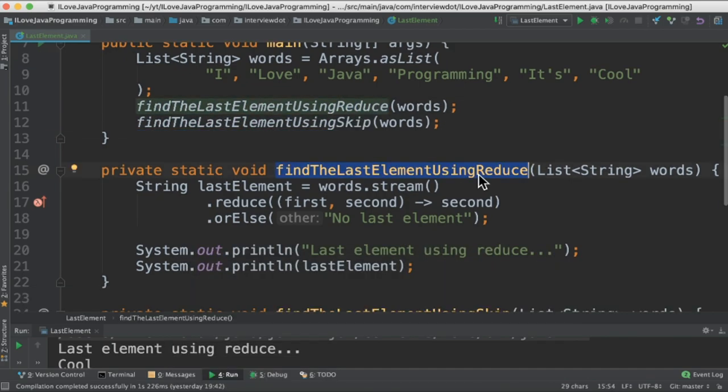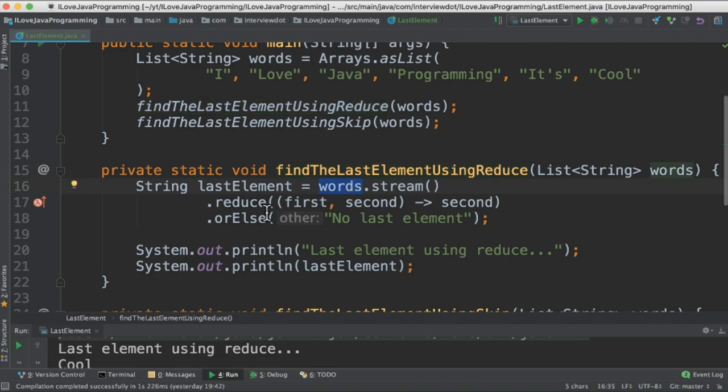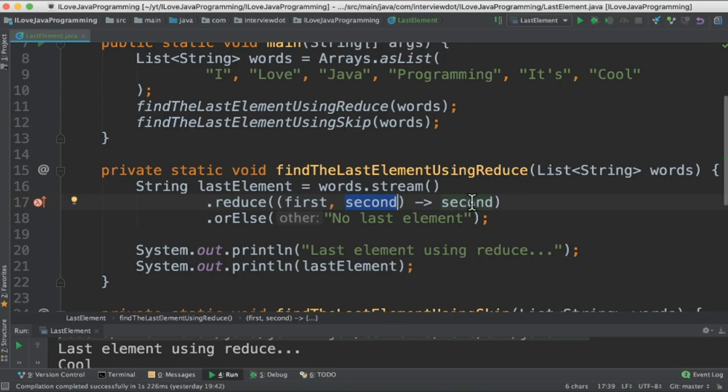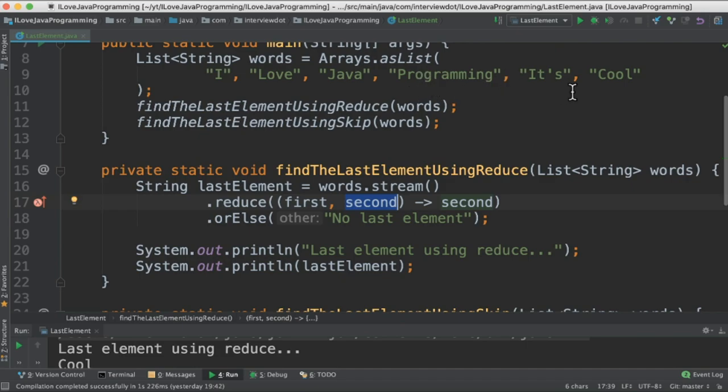In the reduce method I create a stream out of this list and then call reduce, passing the first parameter and the second parameter. There is no business logic to be executed. I have to pick up the second parameter. It keeps on iterating elements in an array and finally we reach the last element, so this will be stored in this variable and we print it to the console.